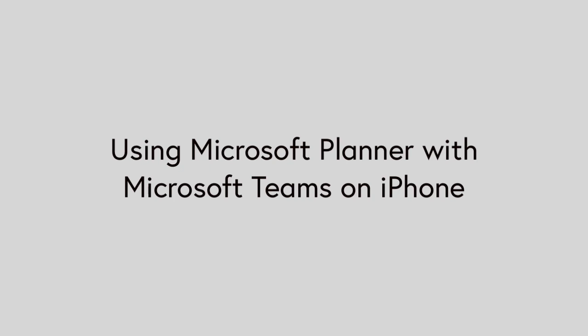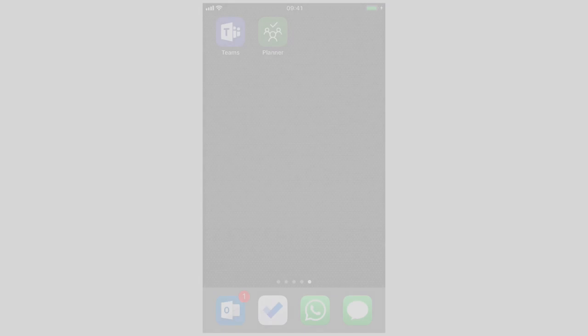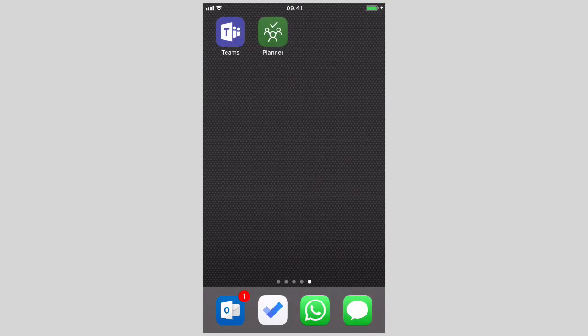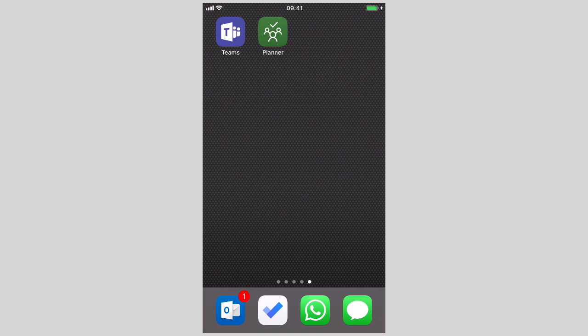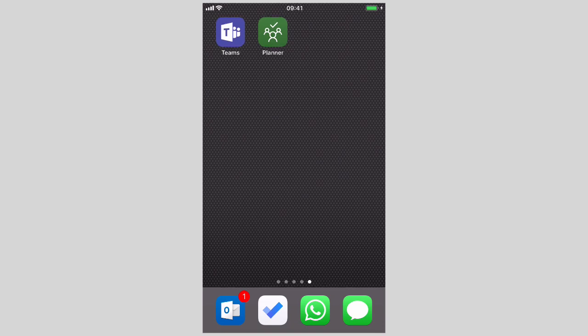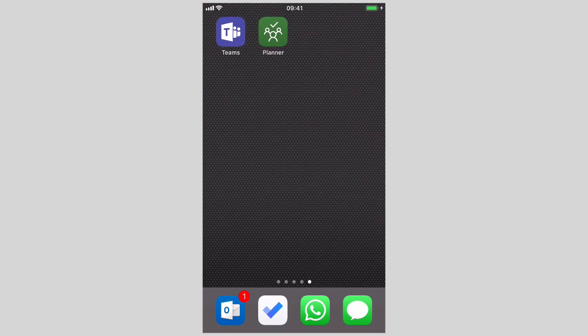In this video I'm going to show you how to use Planner with Microsoft Teams on an iPhone. Before we get started, just to let you know that I'm posting two videos a week at the moment, so if you don't want to miss anything then hit the subscribe button.